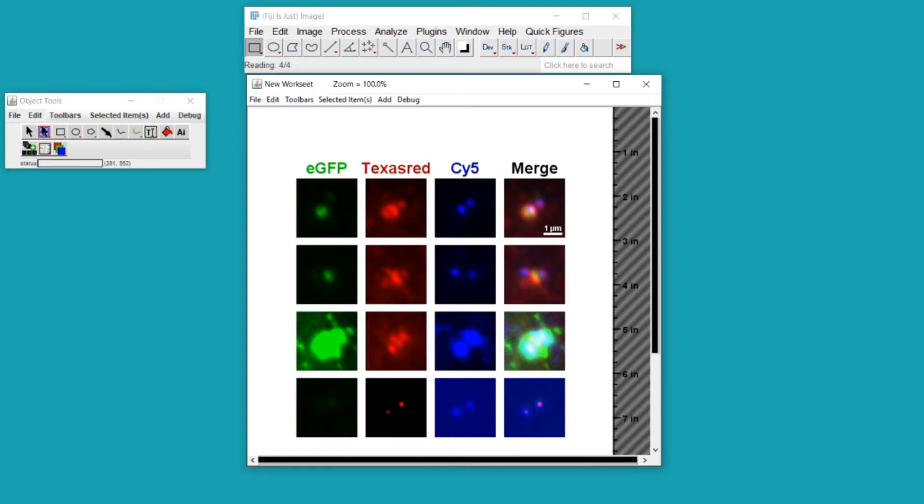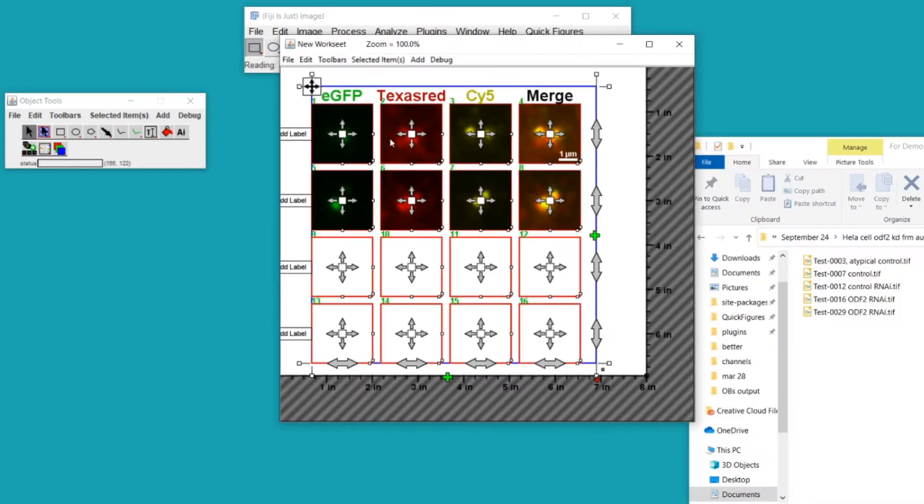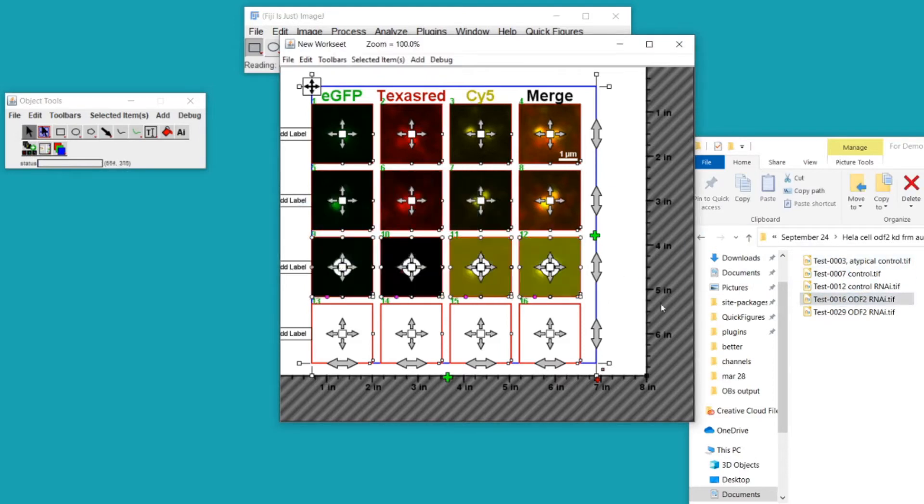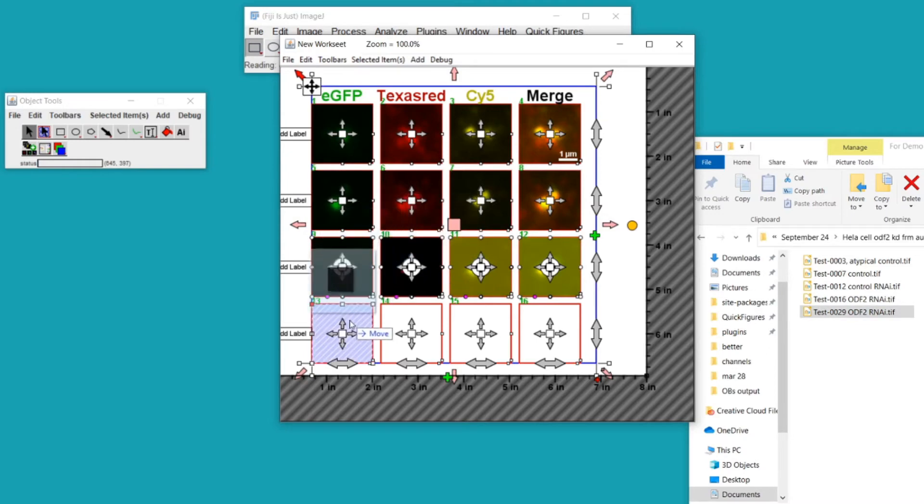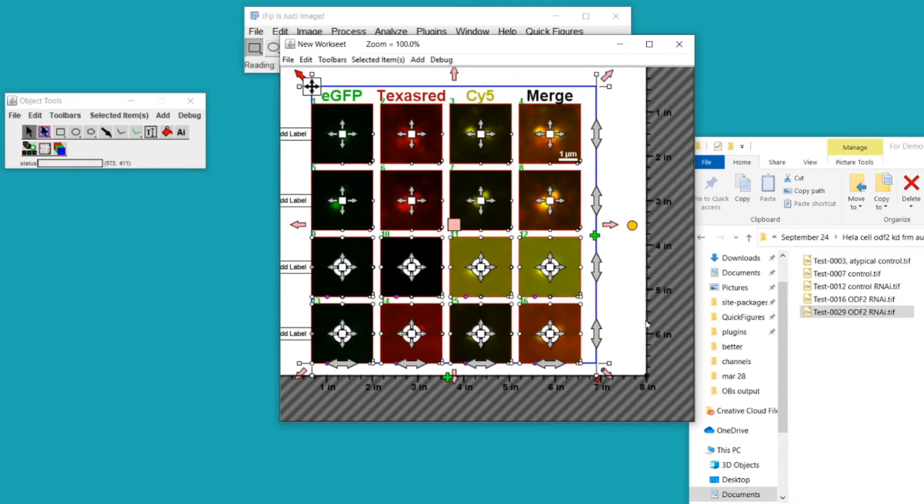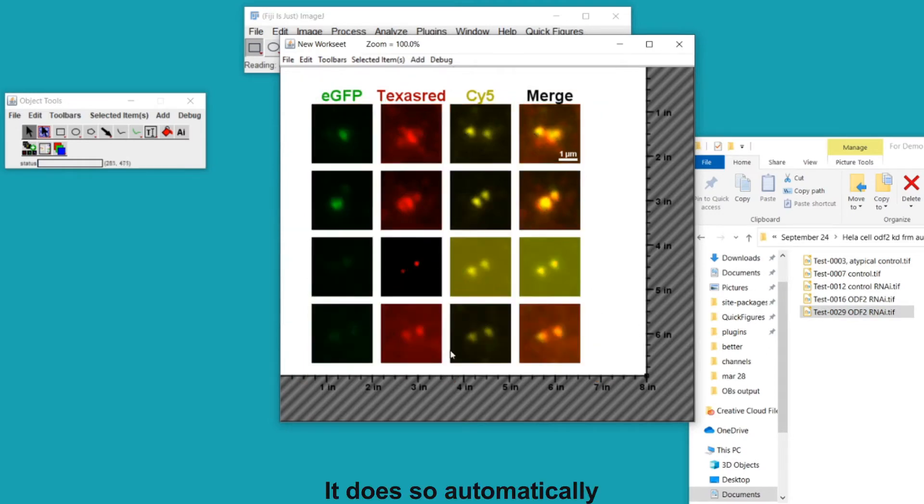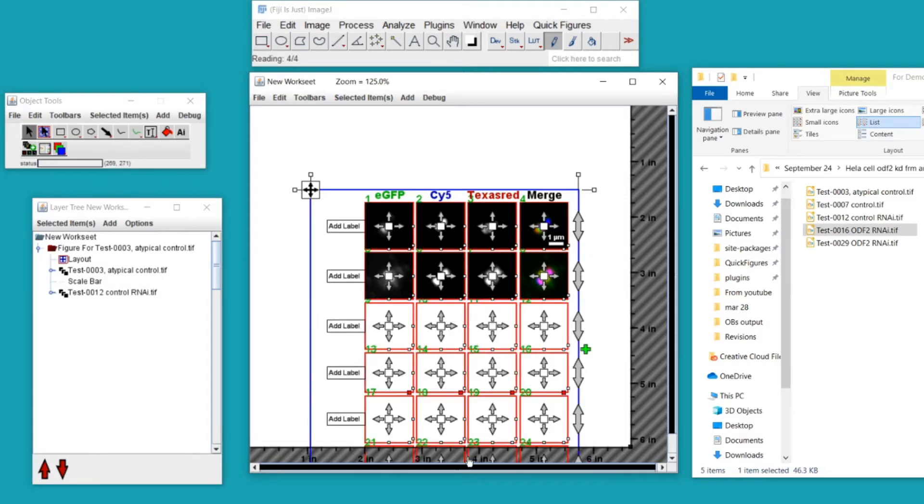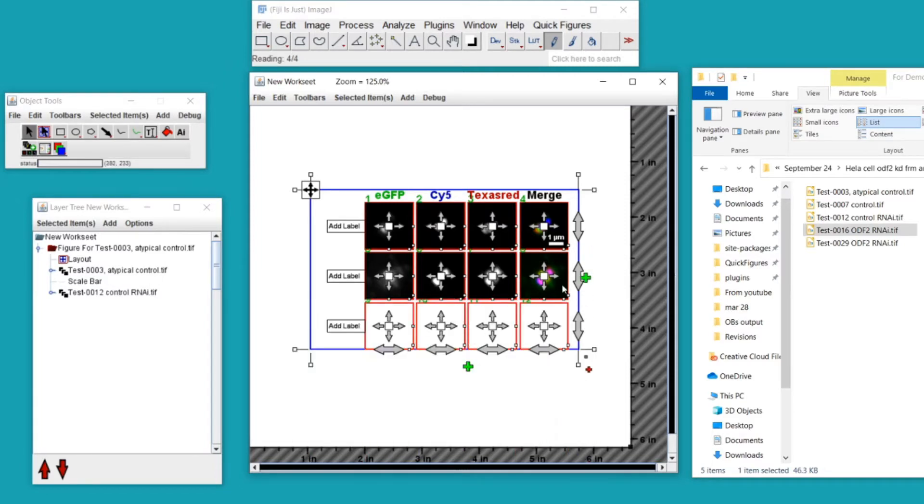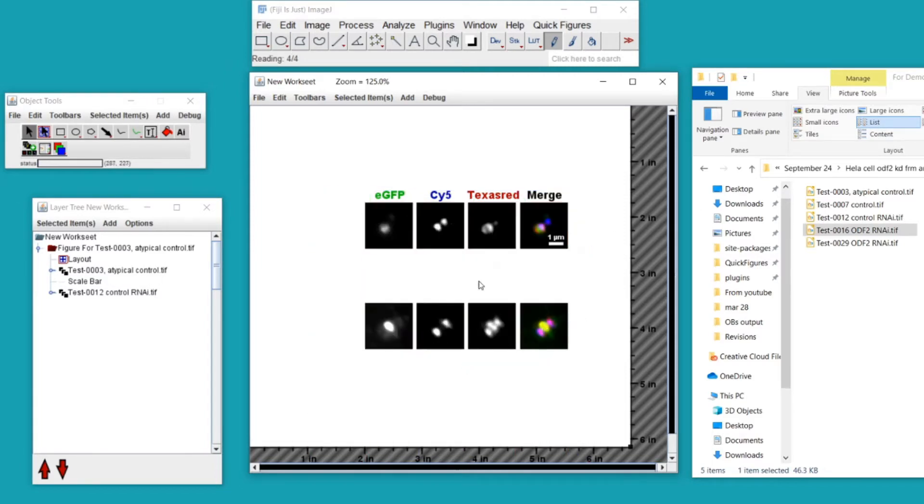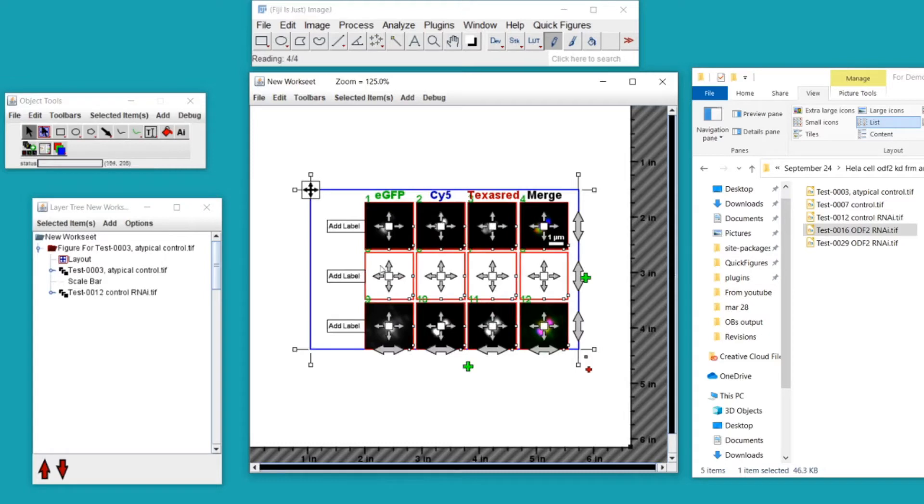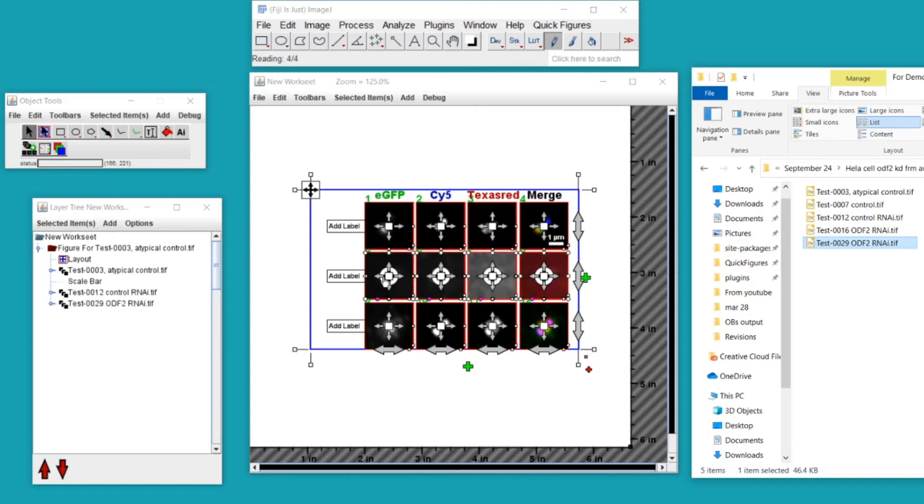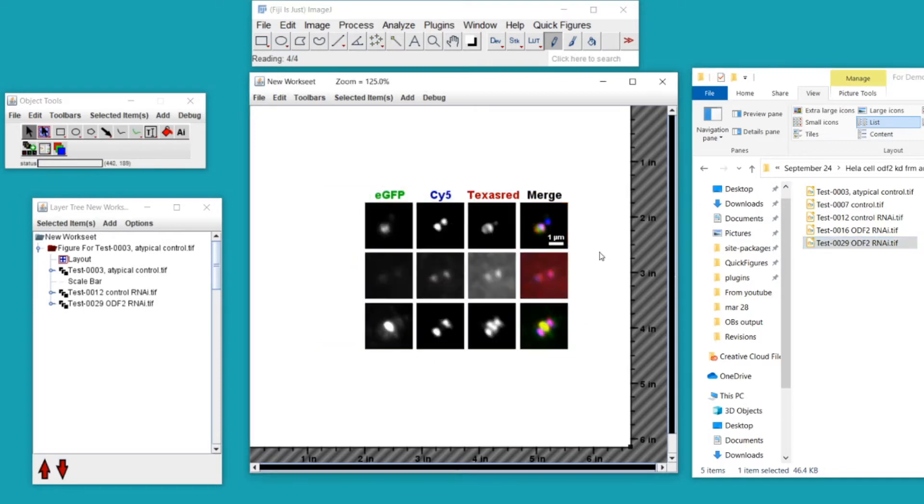If you set a channel as excluded or change a particular channel's color, it will apply those changes to the next image that you add to the figure and the one after that and so on to keep everything consistent. You could also add rows or columns to your layout by dragging one of these handles. And if you want to add another image to this particular spot, you can simply take a file and drag it over and add that image file to your figure.